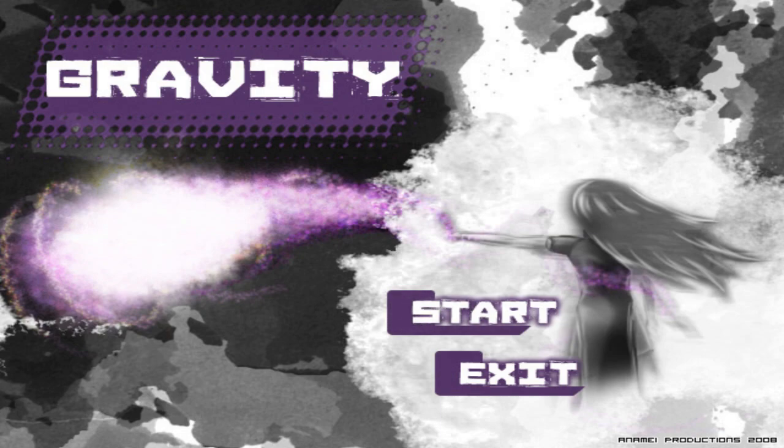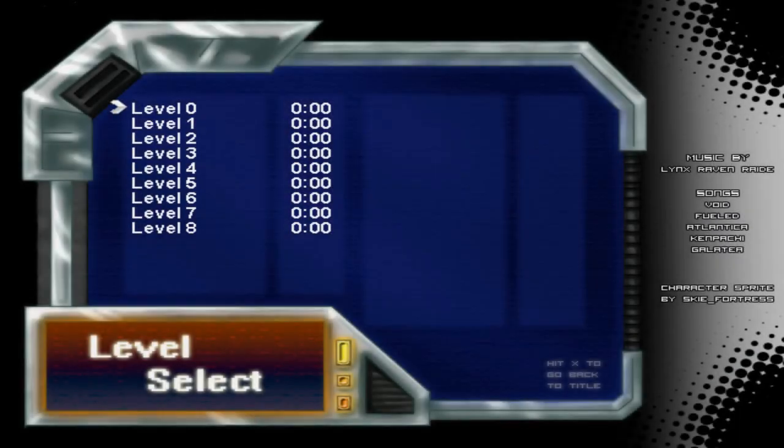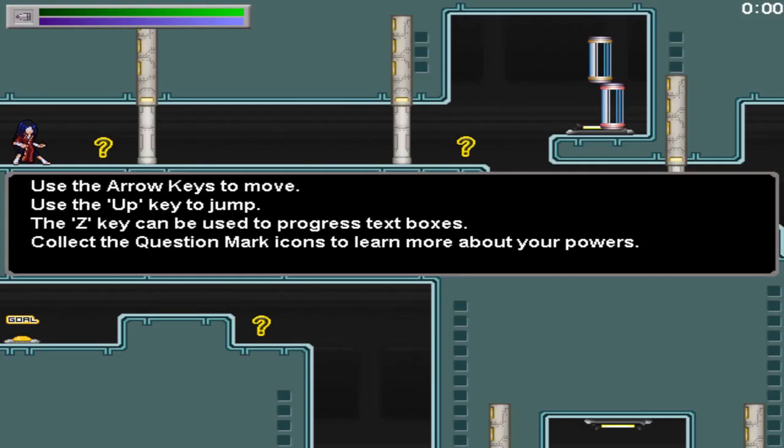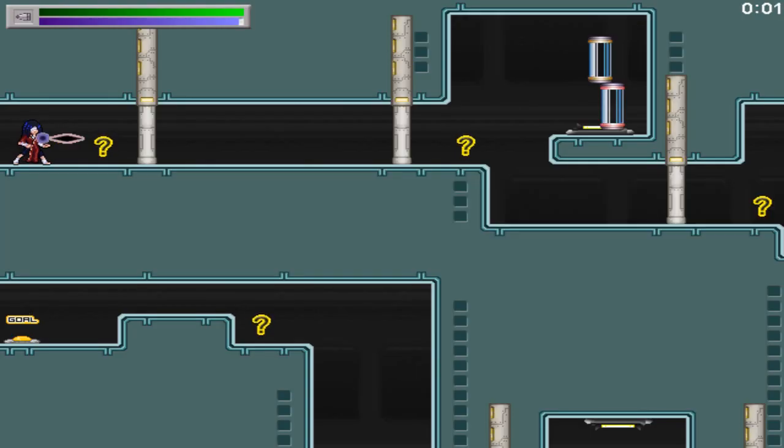Well, it's time to take a look at Gravity, though I'll probably only play the first couple levels out of the eight available, because honestly, I just don't like this game.